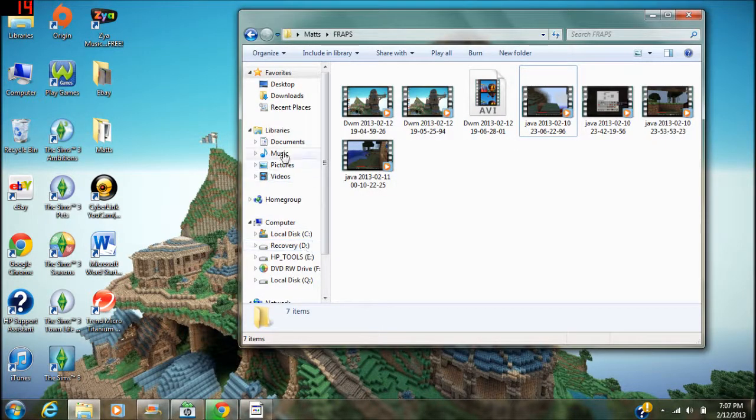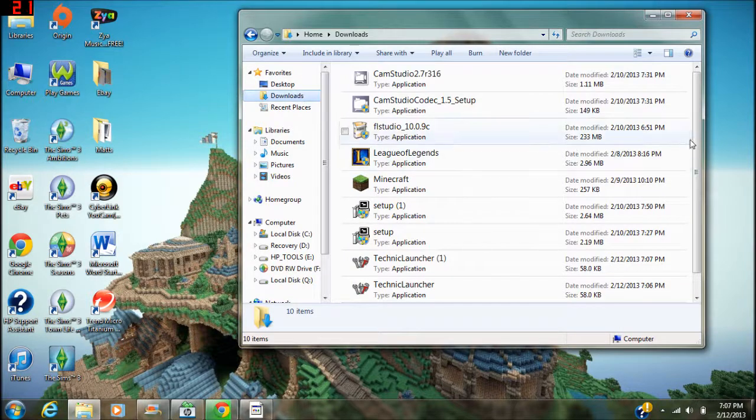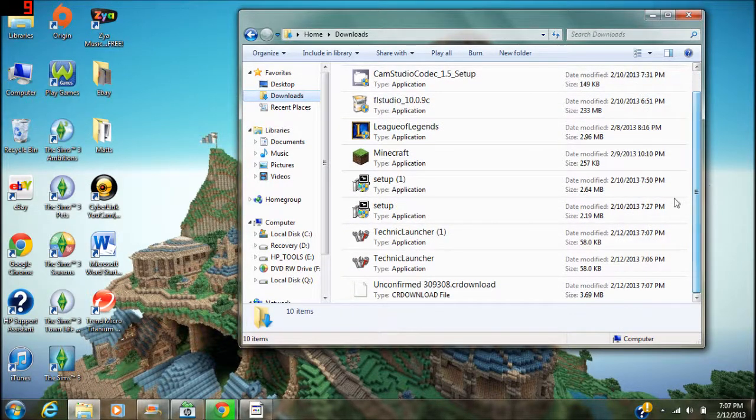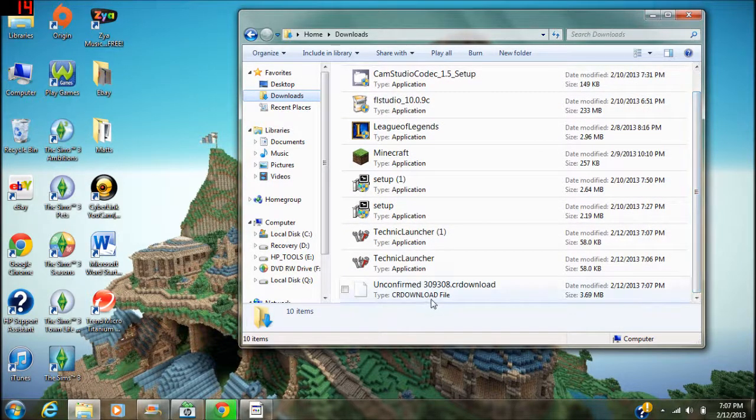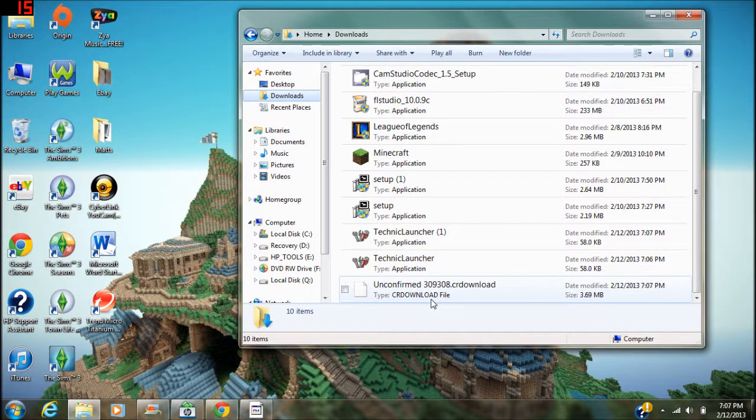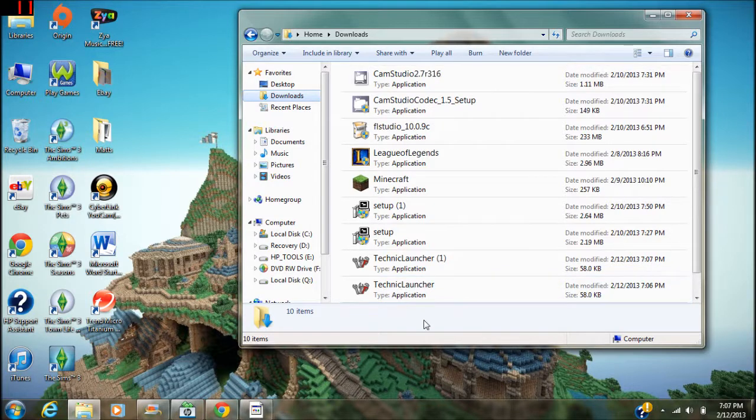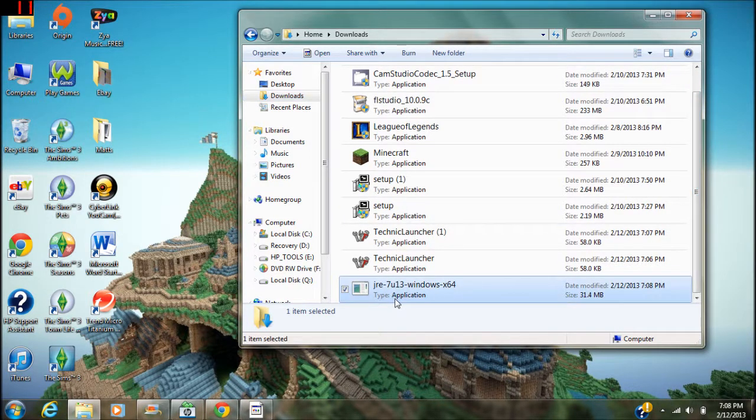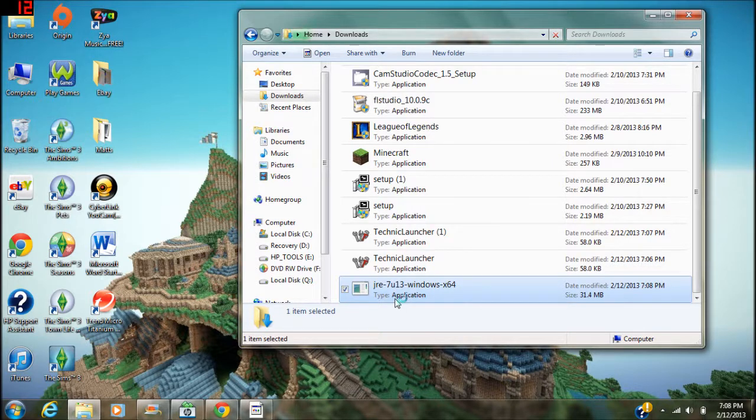You're gonna want to go to downloads and it's this one right here. Once this finishes, you're gonna want to run it and it's gonna run the Java installer. It's from Java so it's safe, there's no need to worry about it or anything.